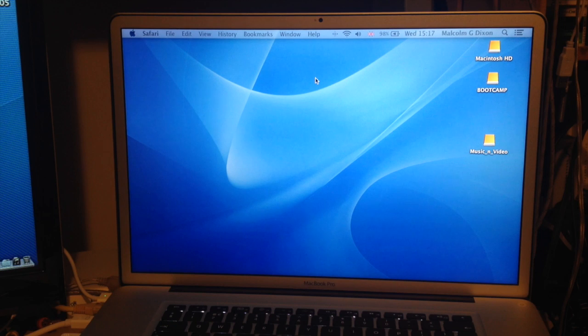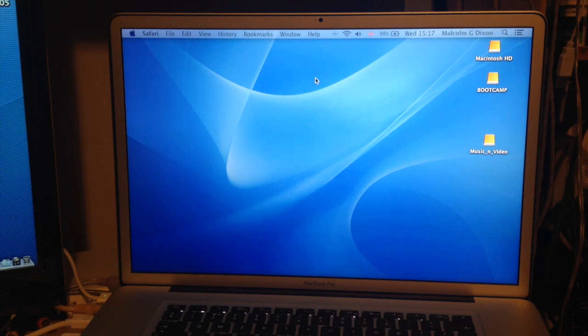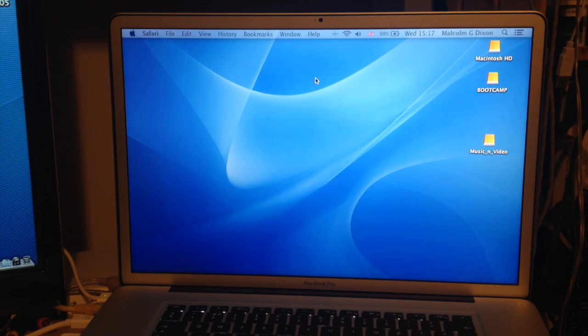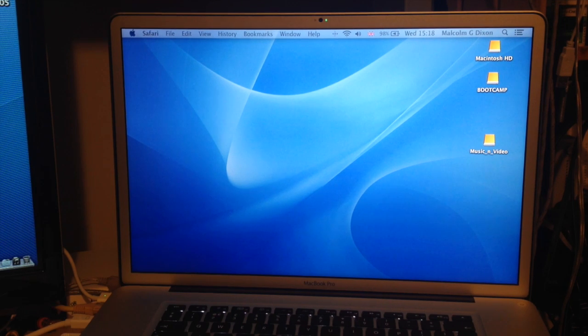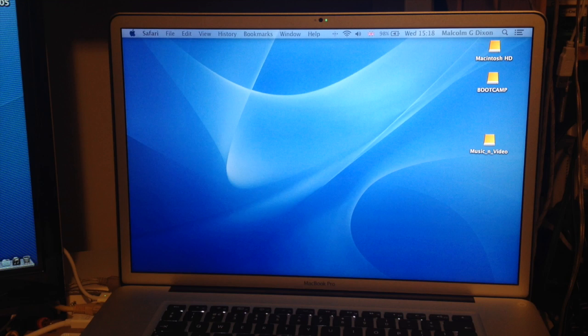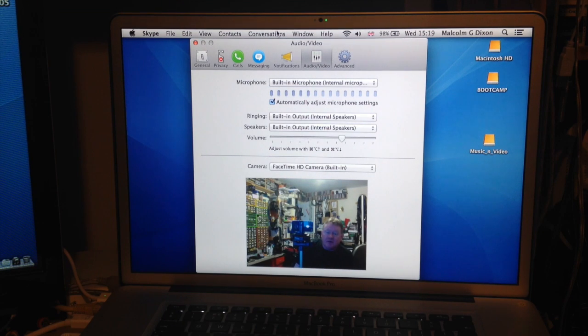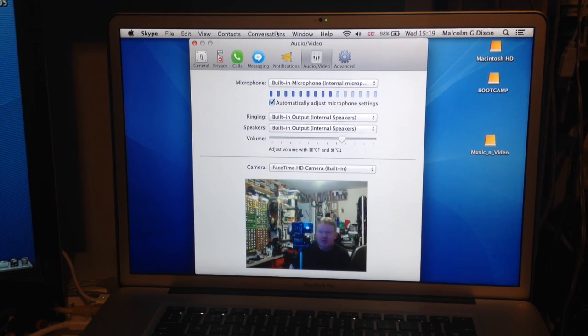There's been a spate of reports recently of hackers accessing people's machines remotely and switching this camera on. If I open Skype and bring over the Skype window, you can obviously see my room.